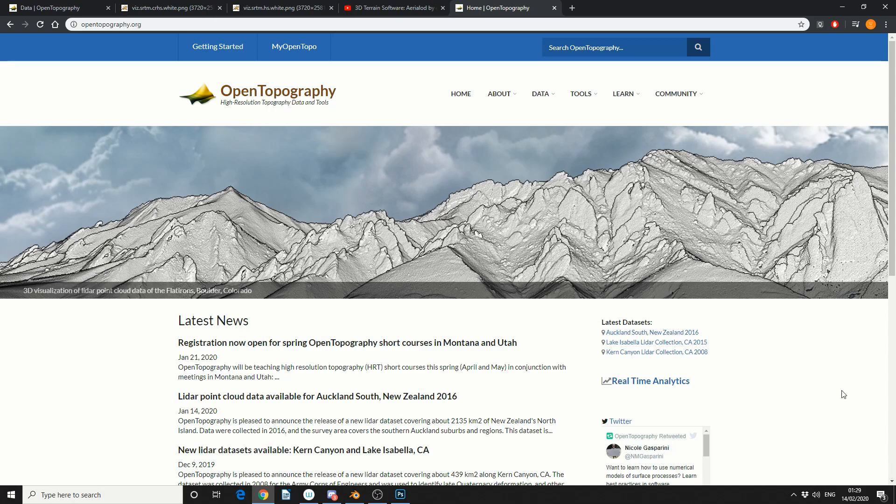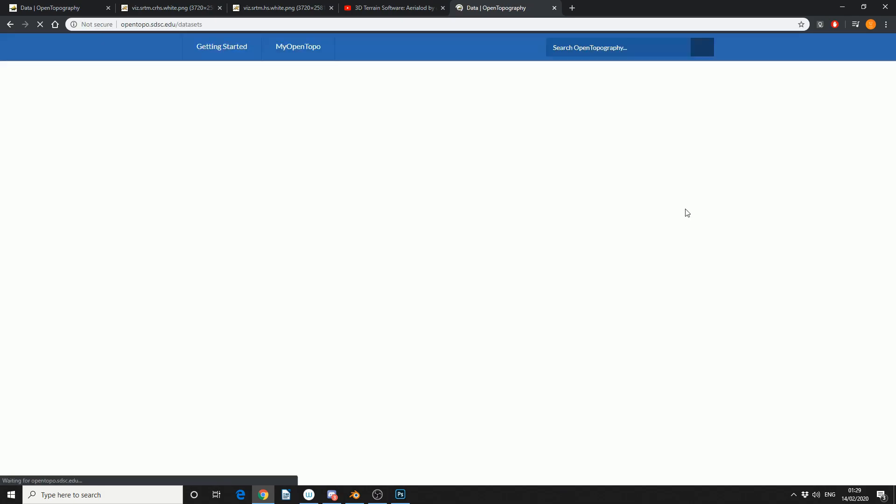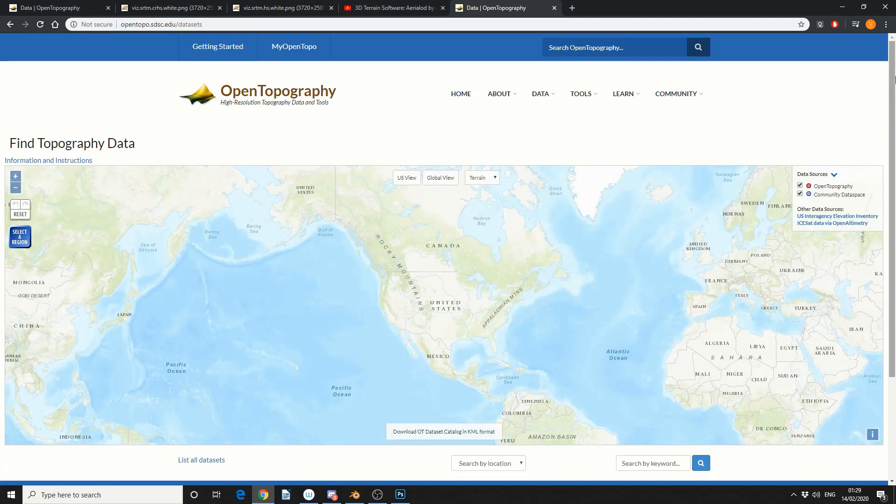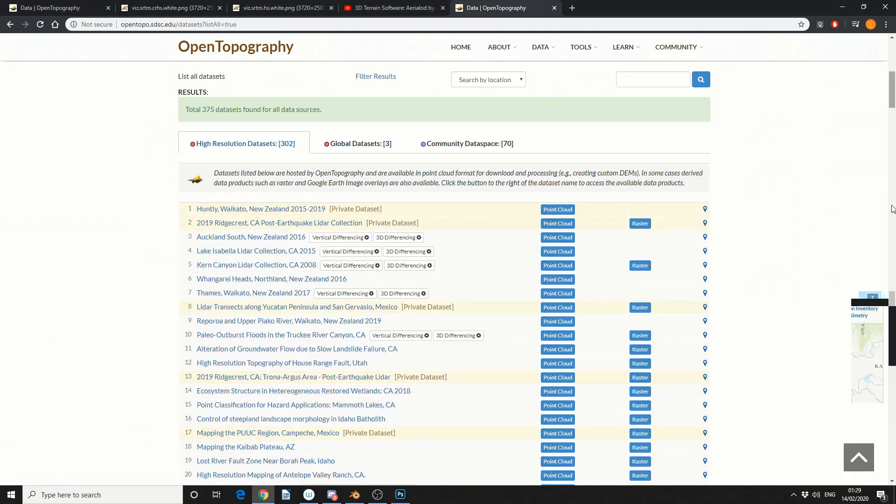So the first thing you're going to need to do is click on data. Scroll down to the bottom and you'll see here list all data sets. Now there's three different categories: